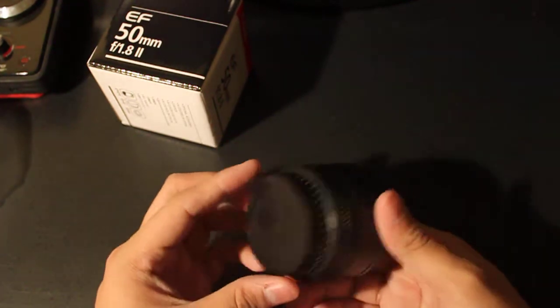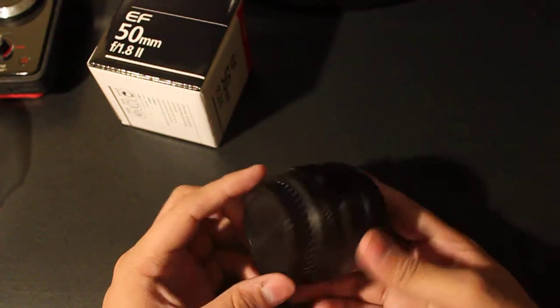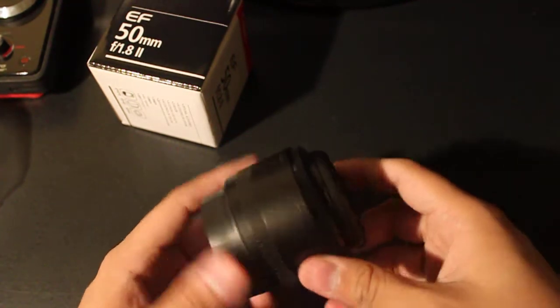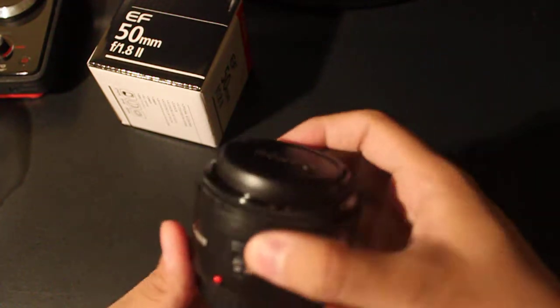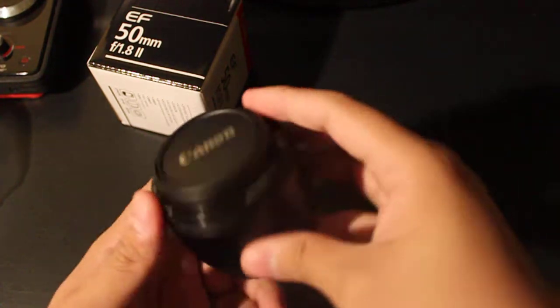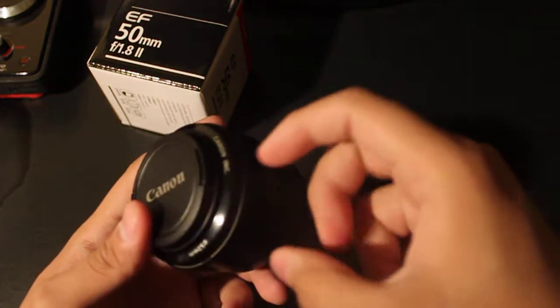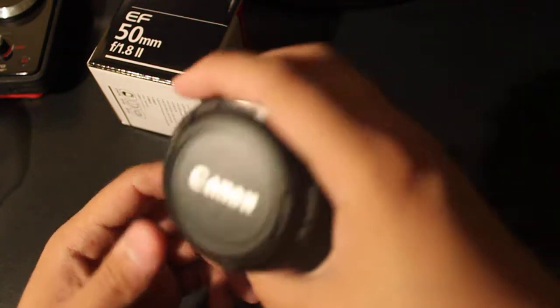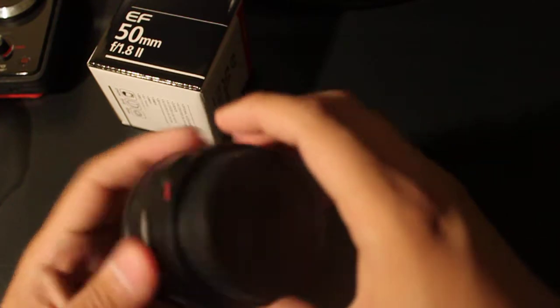It's the 50 millimeter 1.8. I was told it would feel a bit plasticky, a little cheap, and it actually kind of does. But for the price, I'm not complaining.